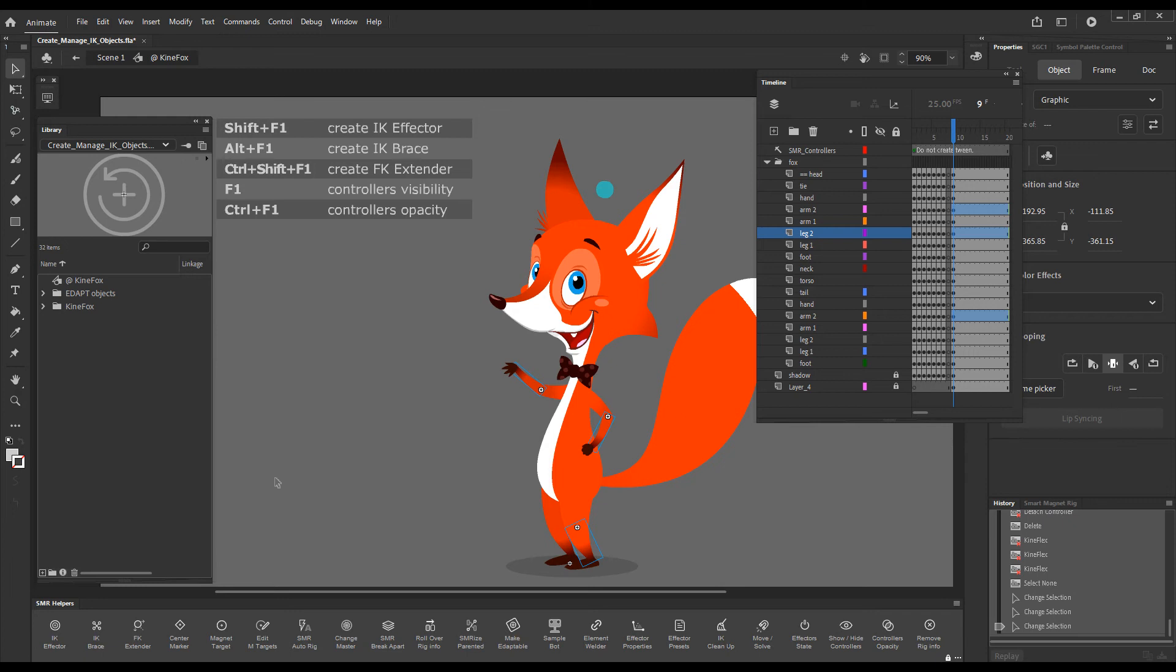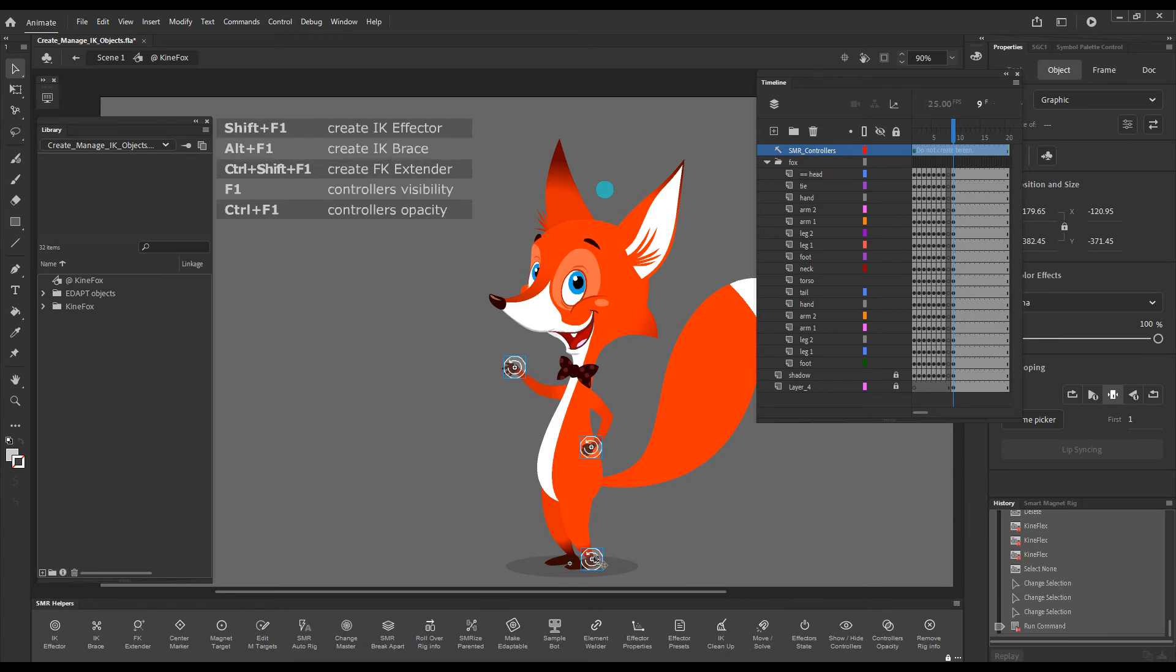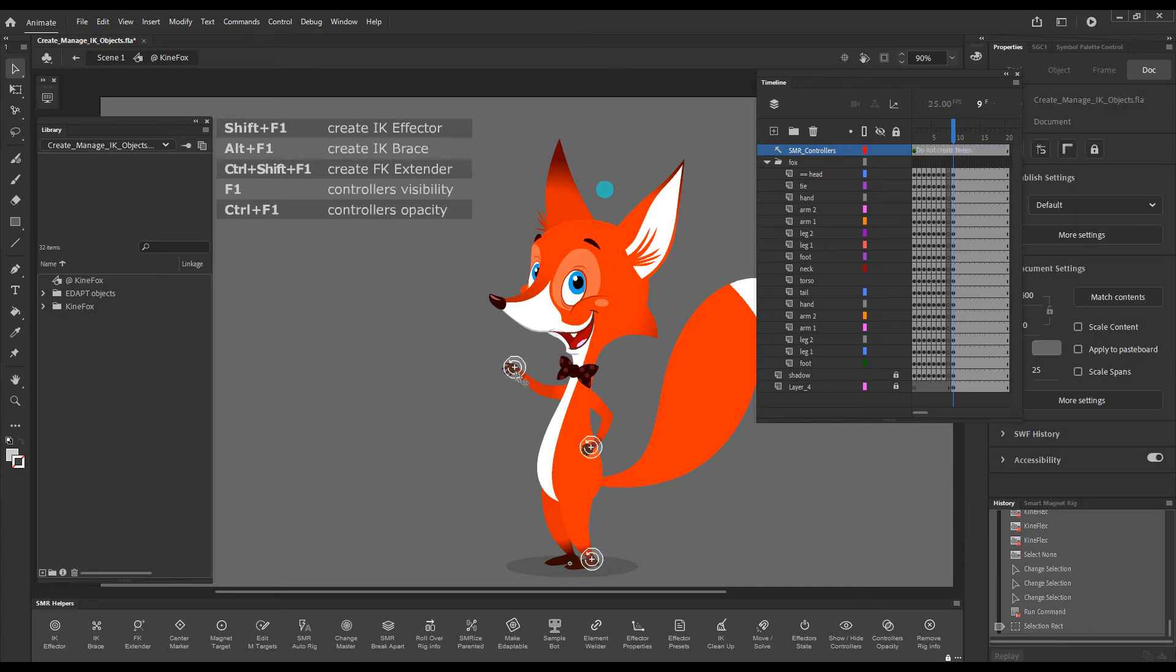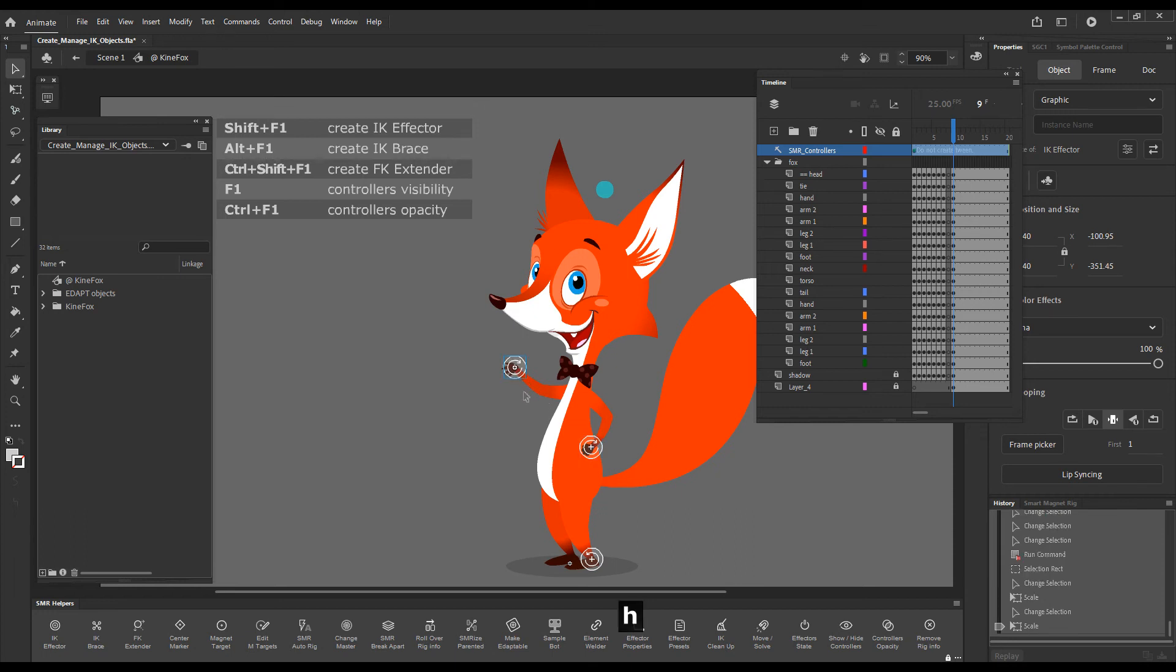So let's just press the shortcut key, Shift plus F1. And now you can see three effectors were created and snapped to their respectively controlled elements. Also, the size is now larger because this is the size that we chose. We'll have to flip these horizontally. And this one is OK.